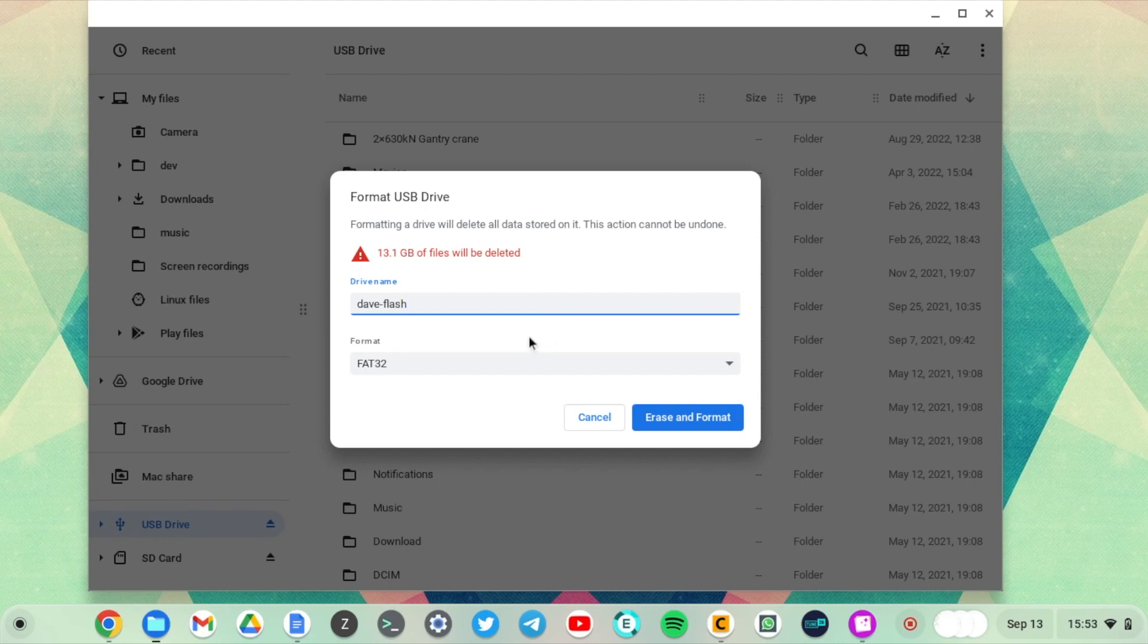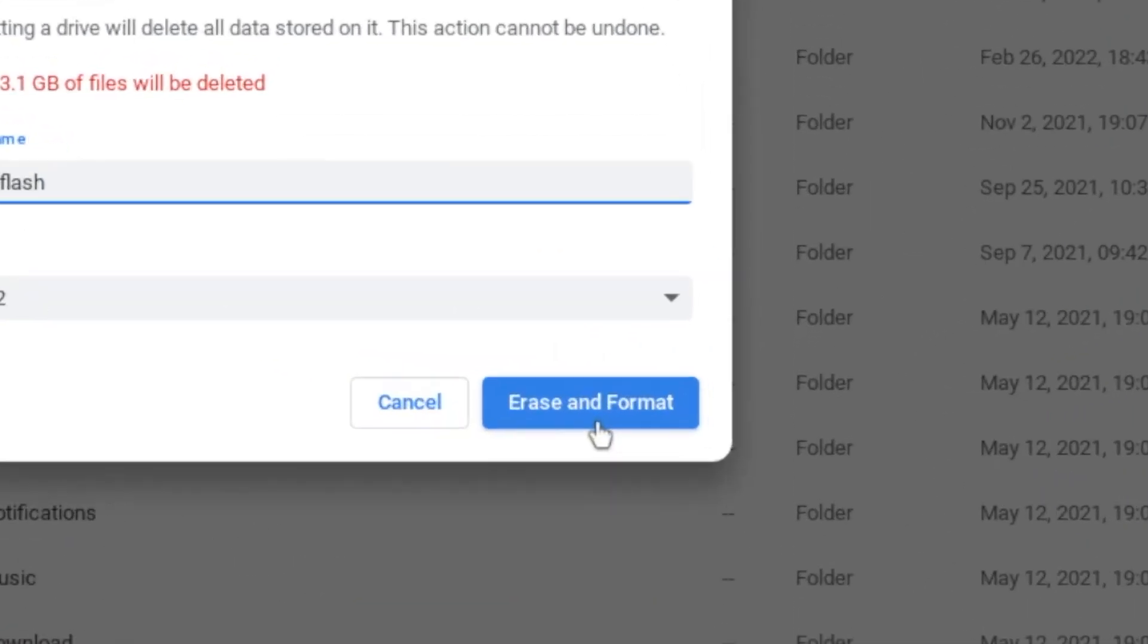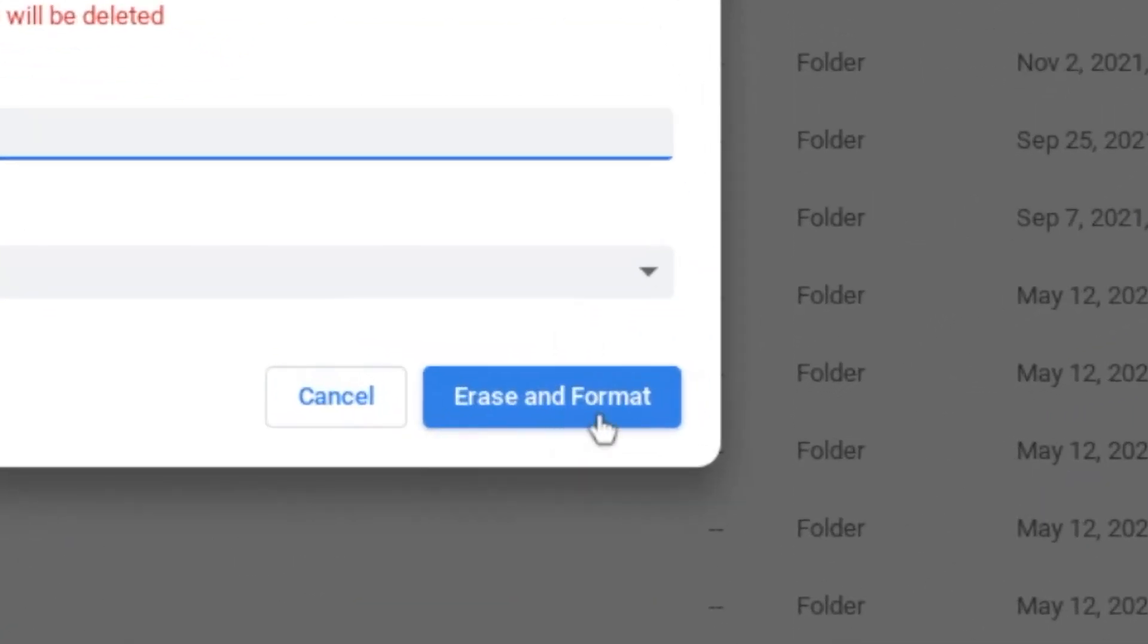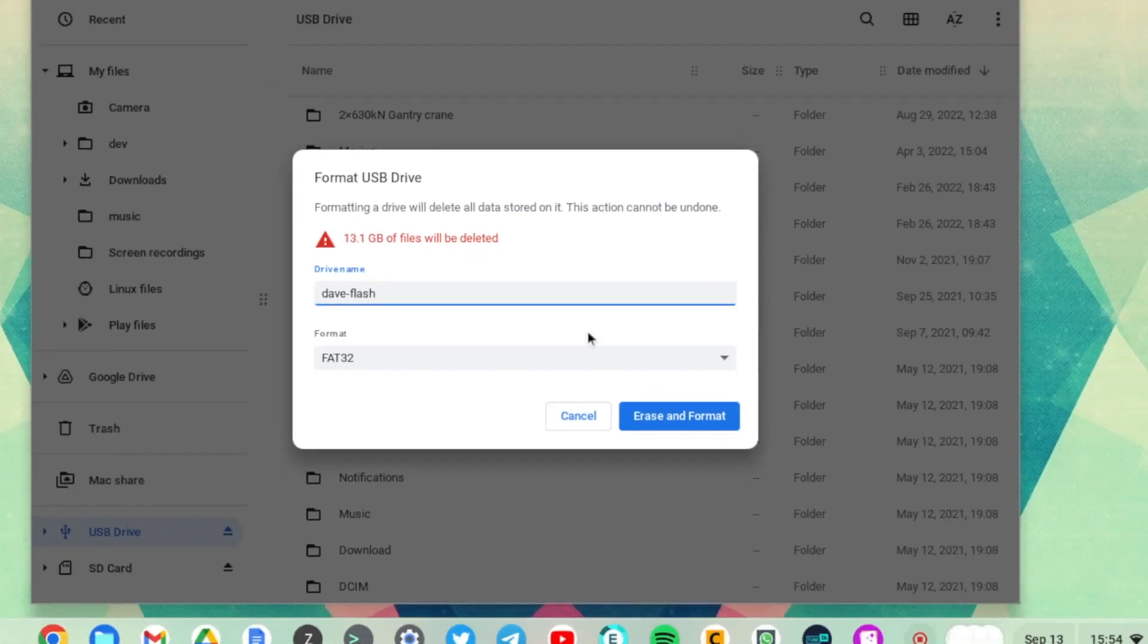So after you have selected the file system that you wish to format your micro SD card or USB drive in, then simply come down here and select Erase and Format.